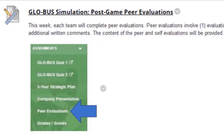Next you have the Global Simulation Post-Game Peer Evaluations. Clearly you know how to accomplish this. This assignment is not due until December 6.